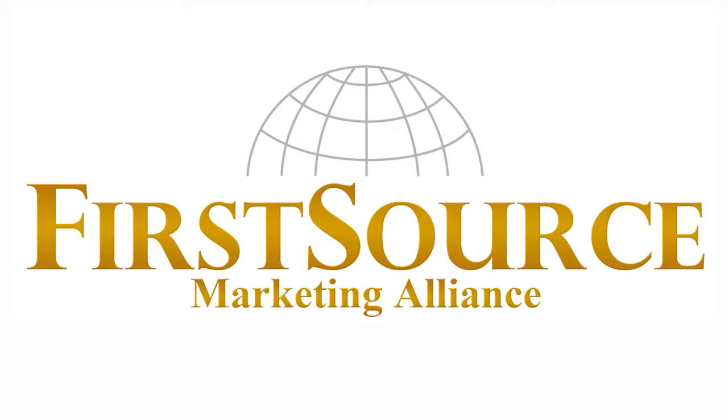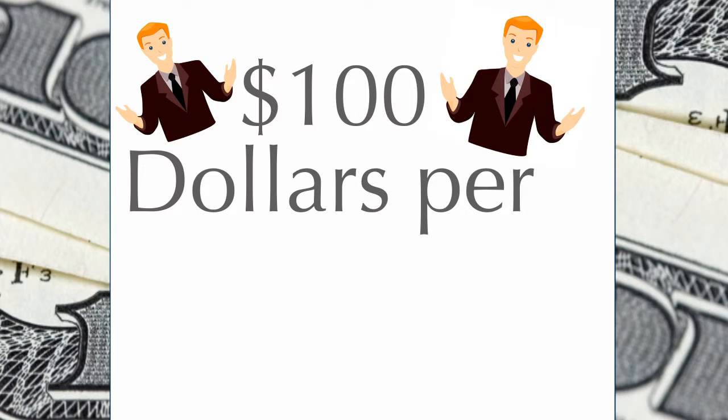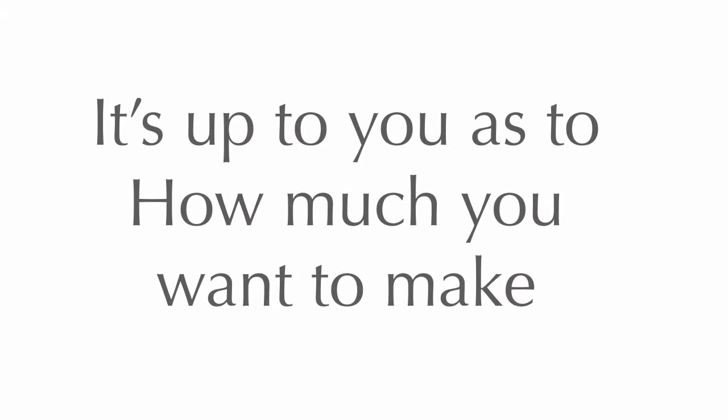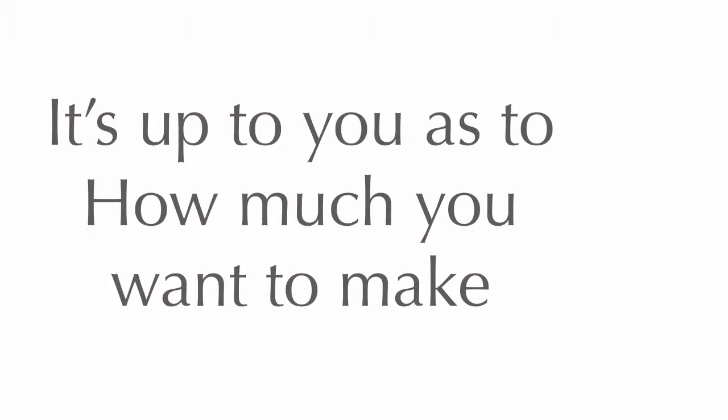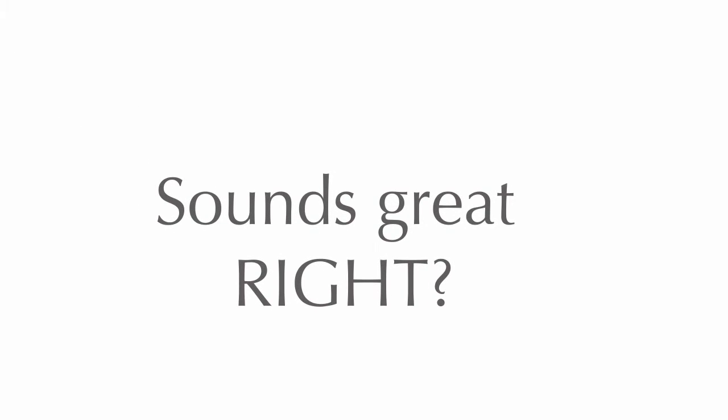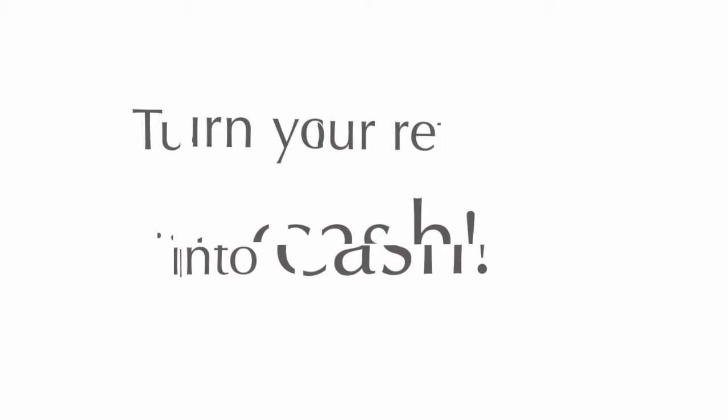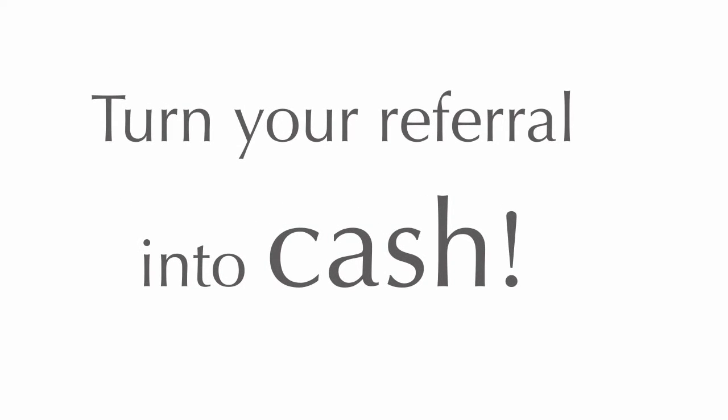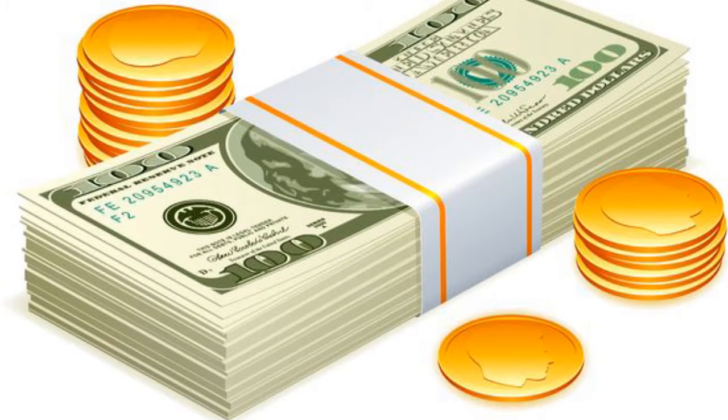First Source Marketing pays you on average a hundred dollars per referral. It's up to you as to how much money you want to make. That sounds kind of great right? Take all of your referrals and turn them into cash.